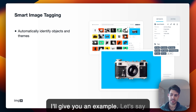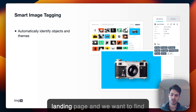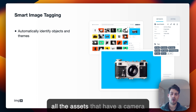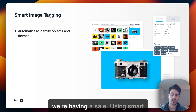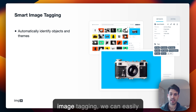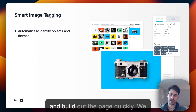Thinking of an example: let's say we have an e-commerce camera landing page and we want to find all the assets that have a camera on them and display them — maybe we're having a sale. Using smart image tagging, we can easily discover the assets in question and build out this page quickly.